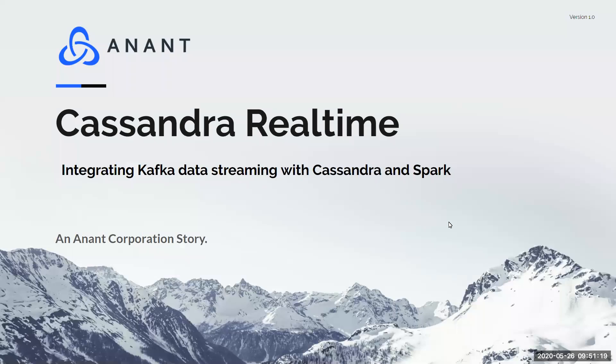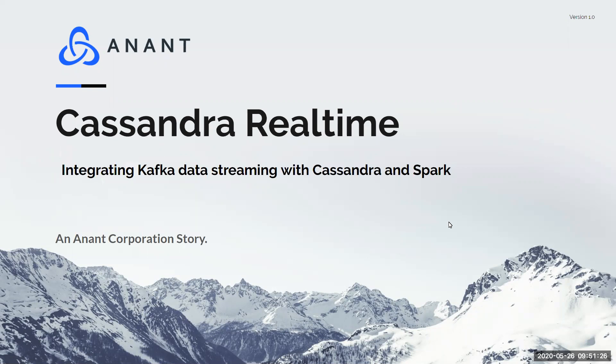Hello, welcome to this webinar about Cassandra Realtime. My name is Obi-O Manonachi. I work with Anat Corporation doing business platform development. Today we're going to talk about Cassandra Realtime, which is a demonstration of integration between Kafka for data streaming and Cassandra and Spark.